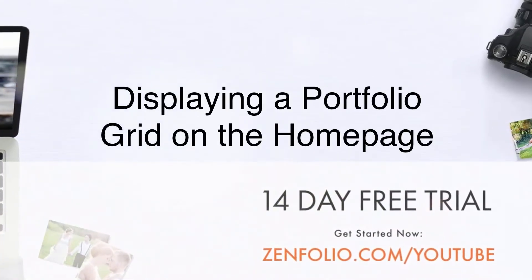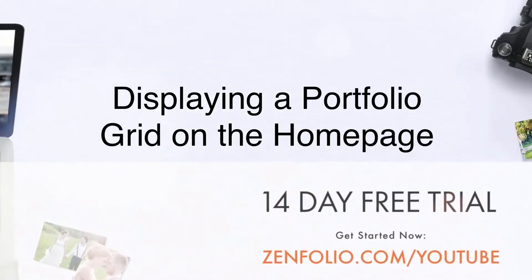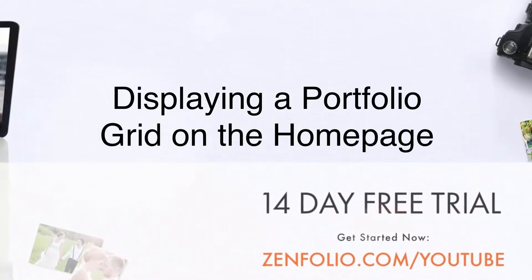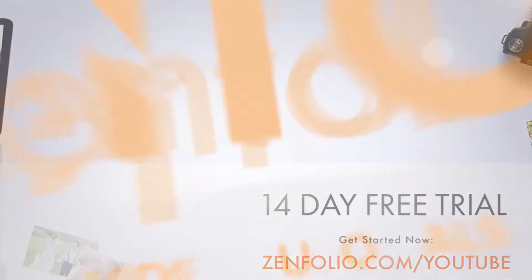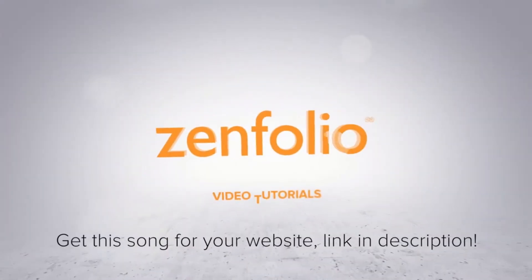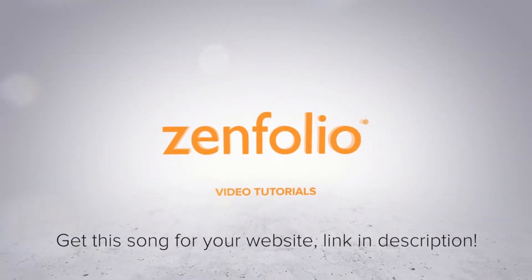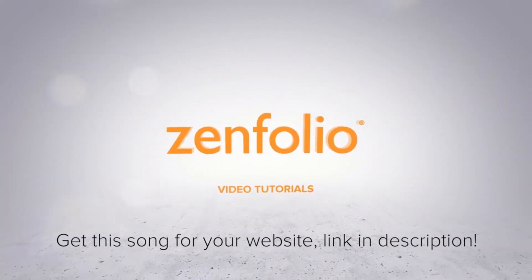In this video I'm going to show you how to set up a portfolio style grid of images on your home page representing the different types of work you do.